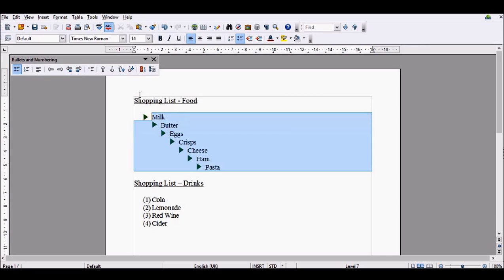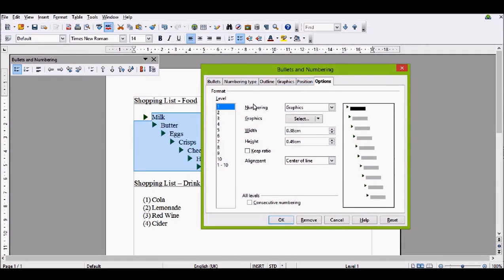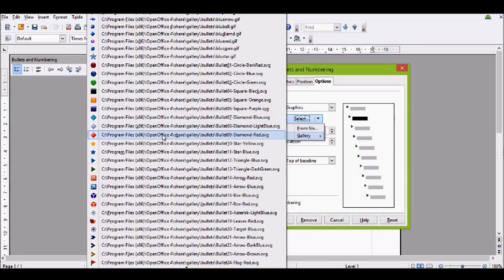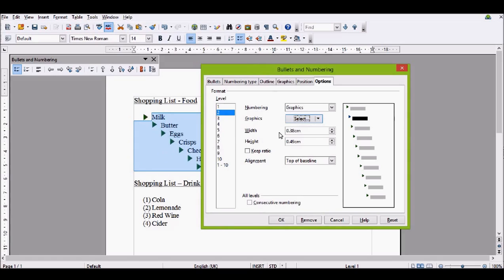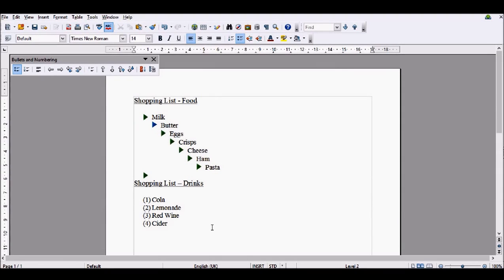You can change each sub-level individually, which is what I was doing to start with, by going to number 2. And you might want number 2 to be a different image, like this blue one. Then just the second level would have the blue indent, and everything else would be the same.